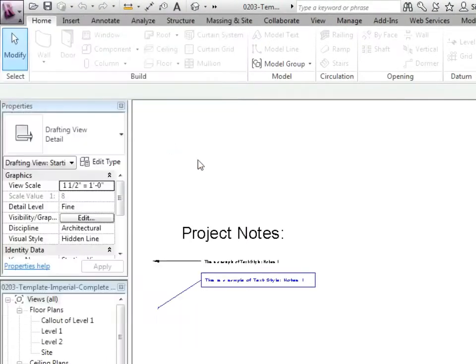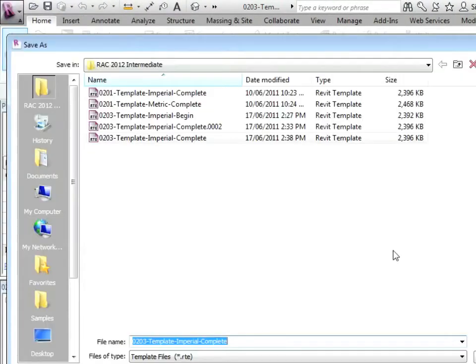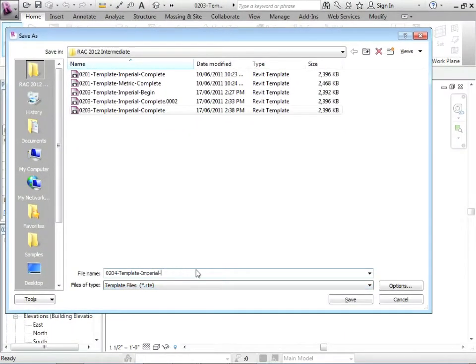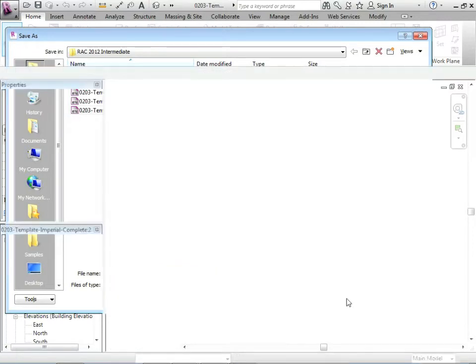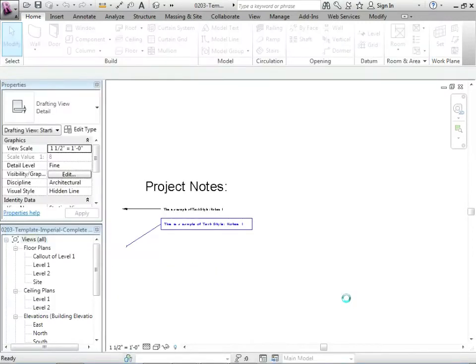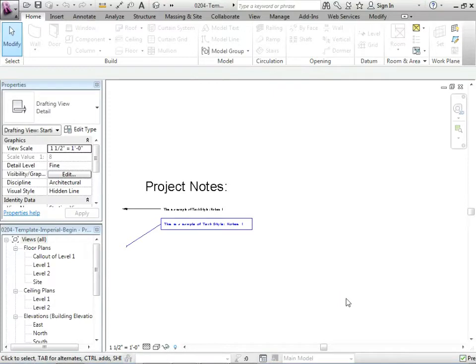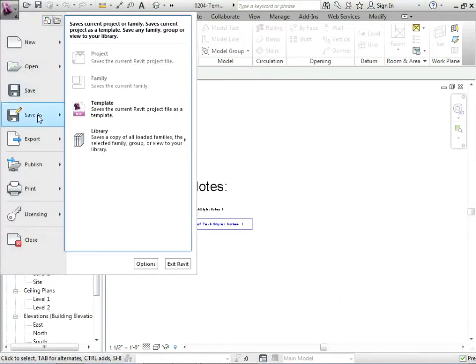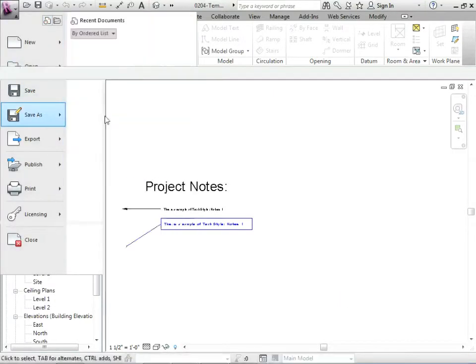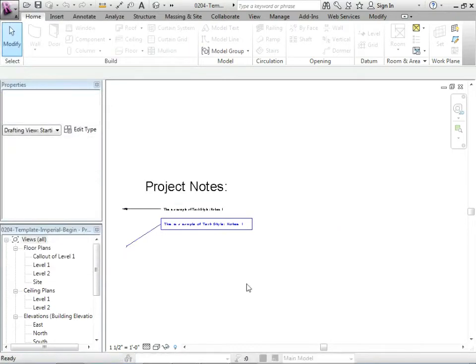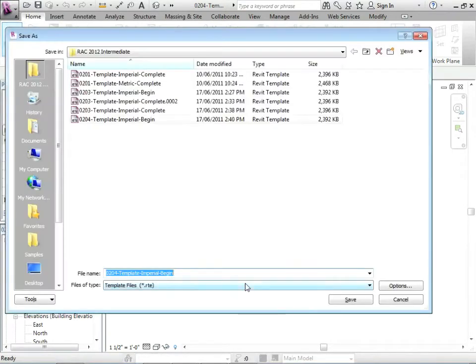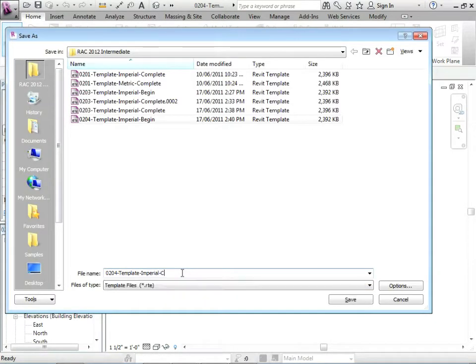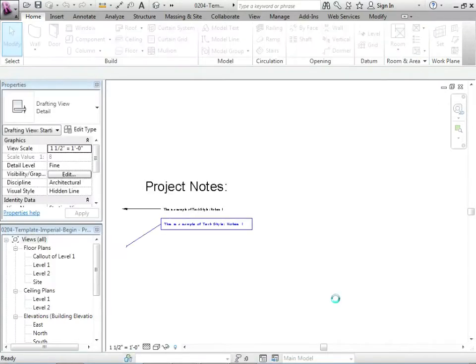Let's take this one, 0203 Template Imperial Complete. That was from our text study that we did. Let's do a Save As. We're going to do that each time. Save As Template.